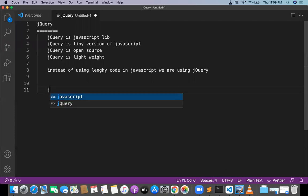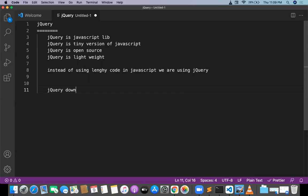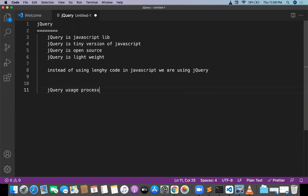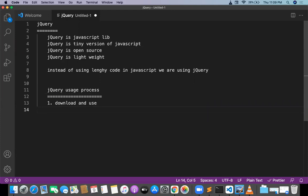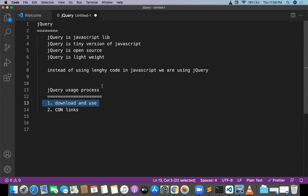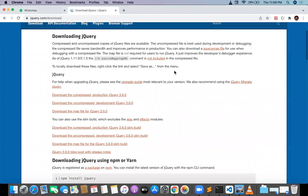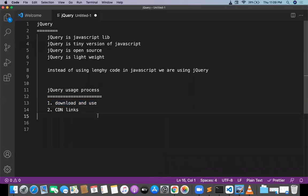There are two ways to use jQuery. One is download and use, and the other is CDN links. Whether you are going with the download or CDN, there are two types of versions: one is the production version and one is the development version.